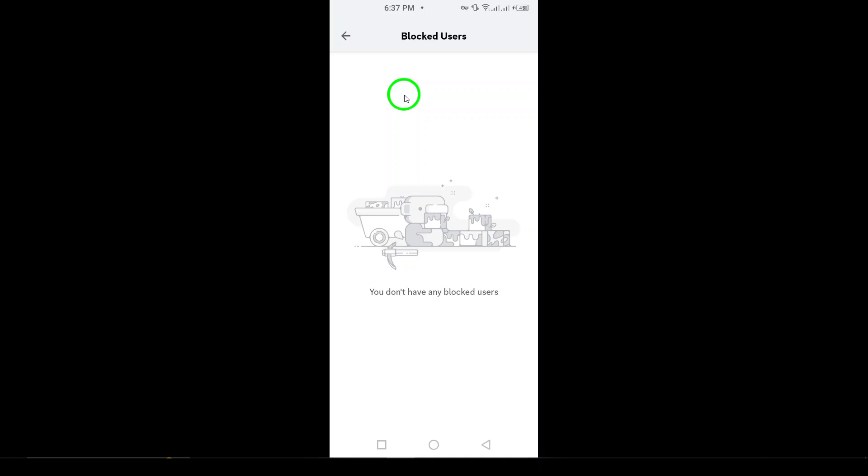And that's it. Now you can reconnect and start chatting again. If you found this video helpful, be sure to like, subscribe, and hit the notification bell for more tips on using Discord. Thanks for watching, and see you in the next video.